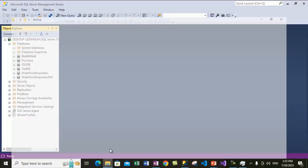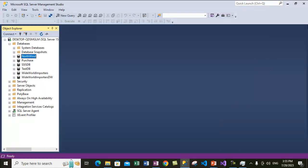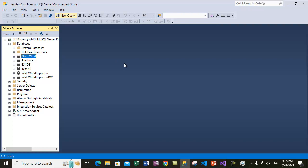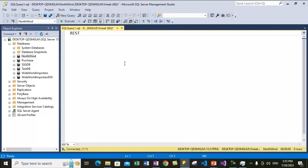We had taken a backup of this database earlier, so let's see how you can view the file information using the backup. Let's open up a new query. You need to use the RESTORE statement — we are not doing an actual restore, we are just using RESTORE FILELISTONLY, which will just show us the file list and perform no sort of restore. Type in the database name — we want to restore the file list from the NorthWind database backup.